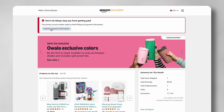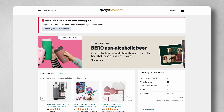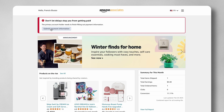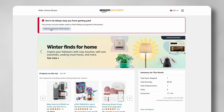On our demo Amazon Associate account, you can see we are prompted to provide or submit our payment information. I'm going to click on that and it's going to take us to a place where we can click to add a bank.